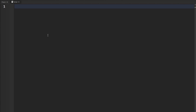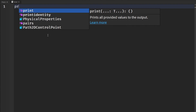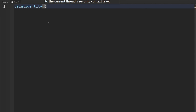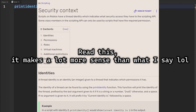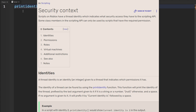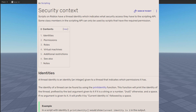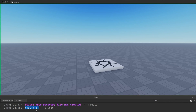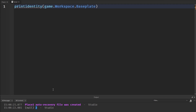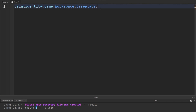Now, this next one is deprecated and doesn't really make much sense — that is print identity. From what I can gather, it prints like the object's security level, basically the rank it has in the game for security. If I put in game.Workspace.Baseplate and run this, it gives us nil and 2. I think the nil is telling us it's deprecated, and the 2 might be the identity or security level. There's not a lot of information I can find on it since it is deprecated and old.